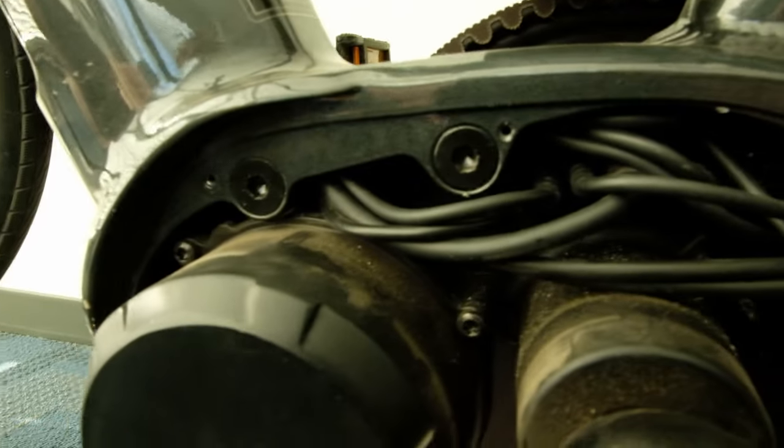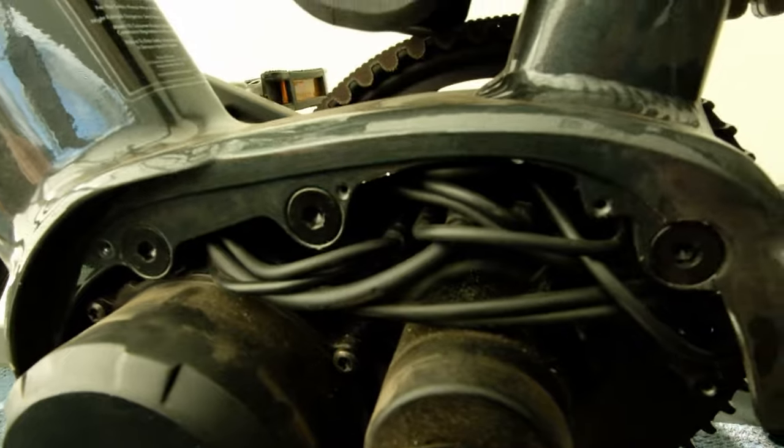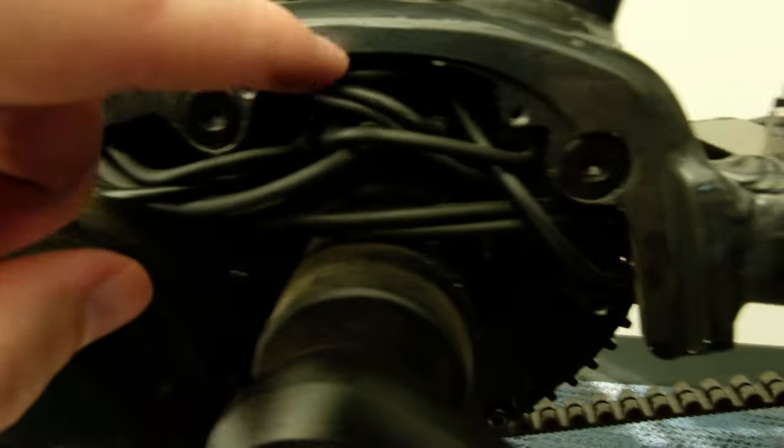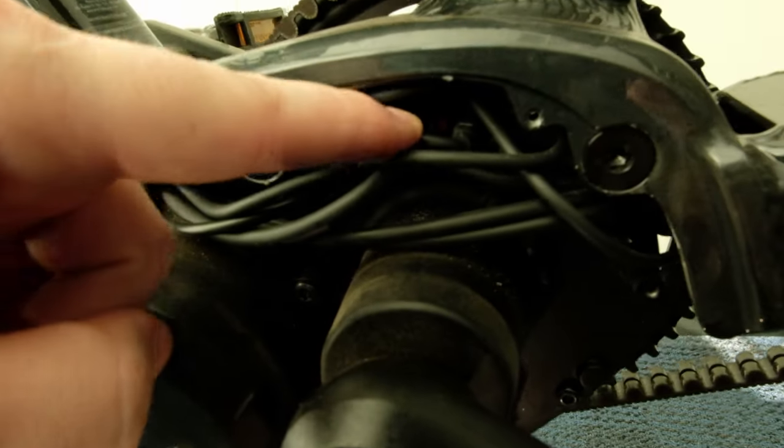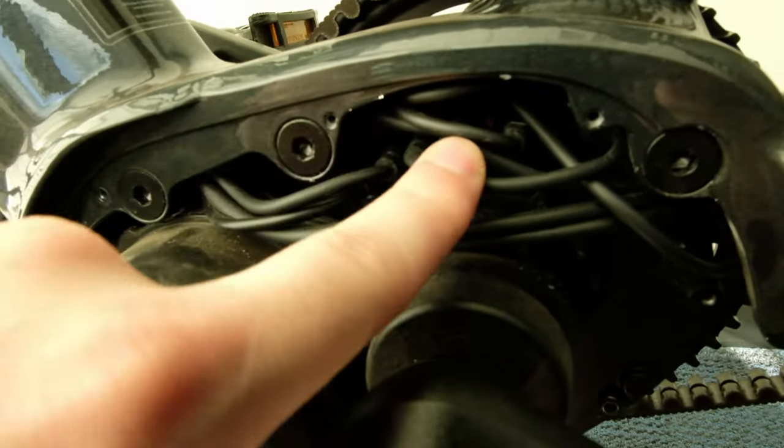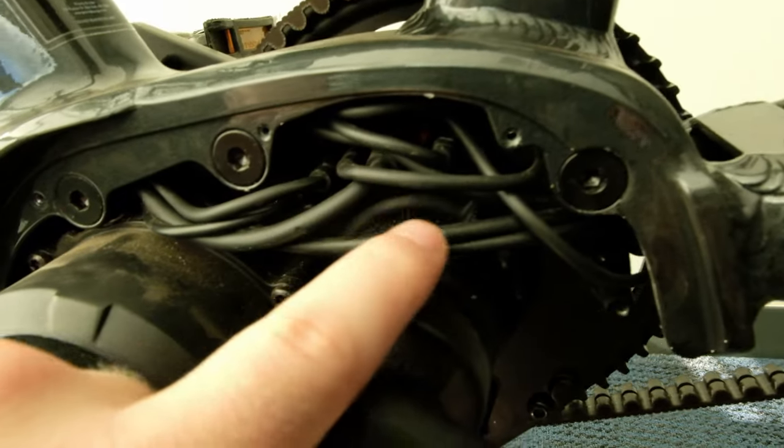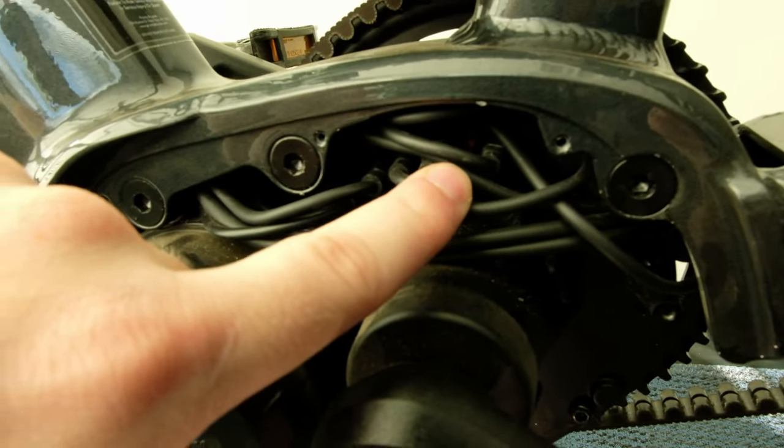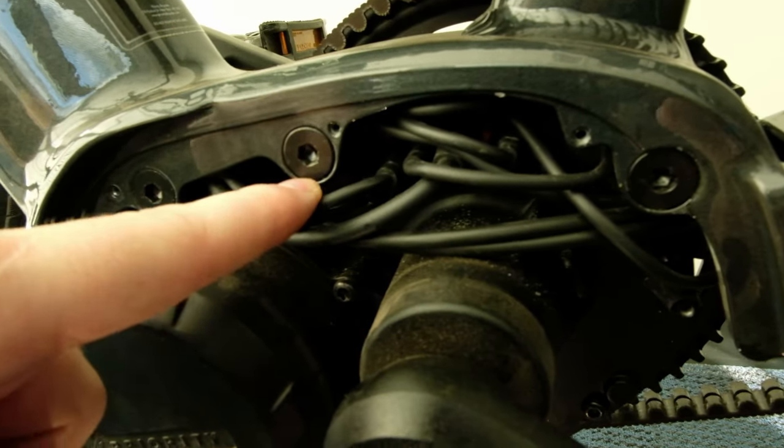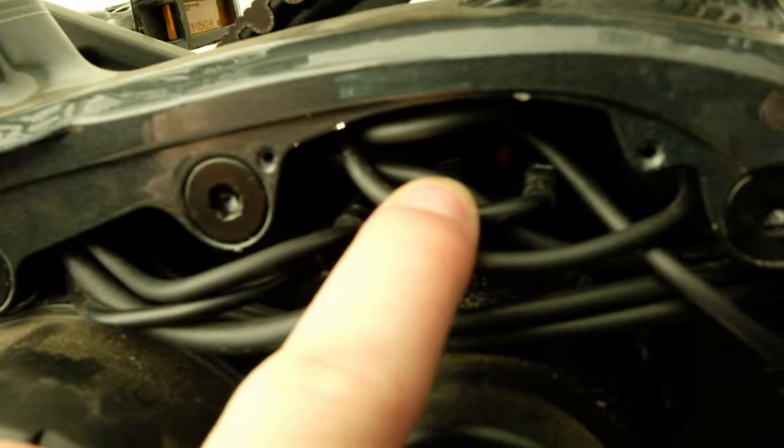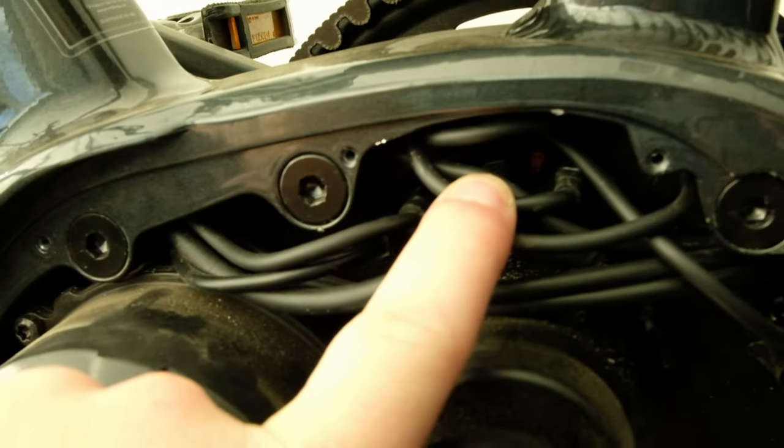So here's things get interesting. You'll see a bunch of cables. Most of these, they're just for the tail light, the front light, things like that. Just a bunch of different cables.